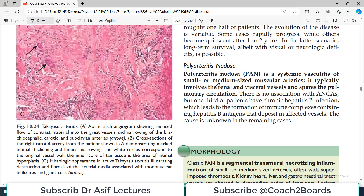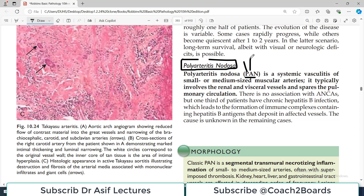Hello everyone and welcome back to my playlist of pathology, which we are doing from medium Robbins. We are studying blood vessels pathology and talking about various forms of vasculitis. Today's topic is going to be Polyarteritis Nodosa, which is also a non-infective type of vasculitis, abbreviated as PAN.